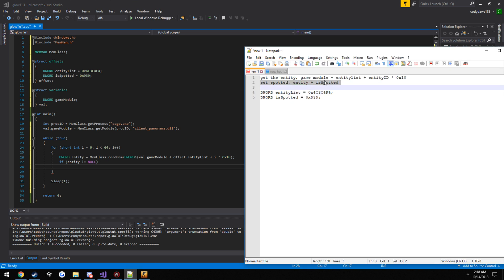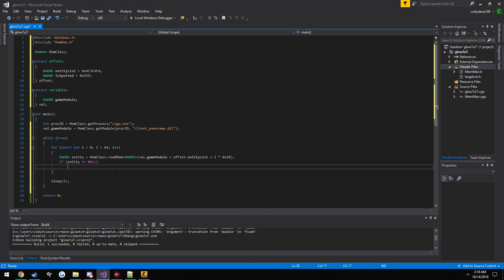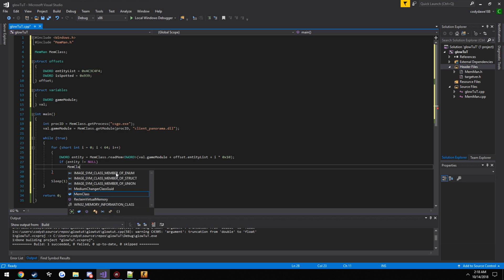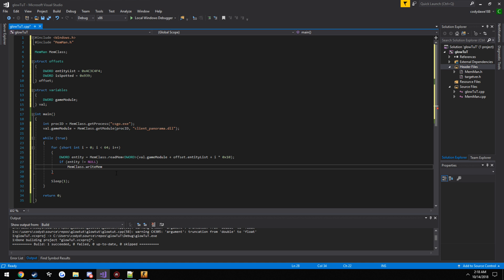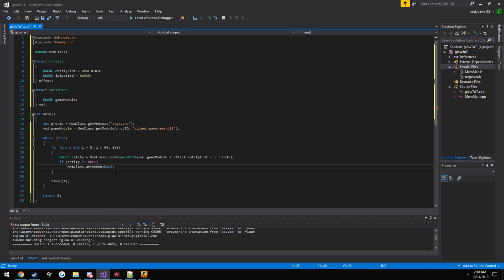So to set them spotted, we go off the entity and then we add the is spotted offset to it. So that's going to be a boolean, so we're just going to set it to true. So mem class dot write mem, boolean. Now the address and then the value we want to set to it.